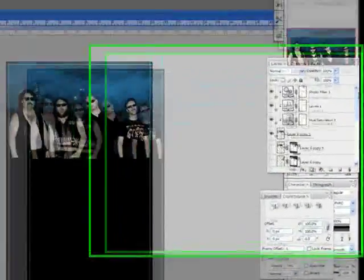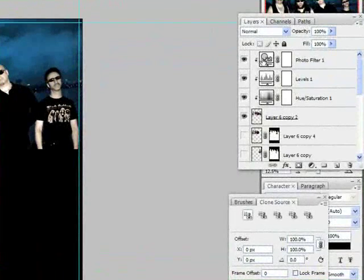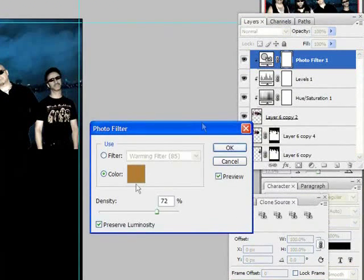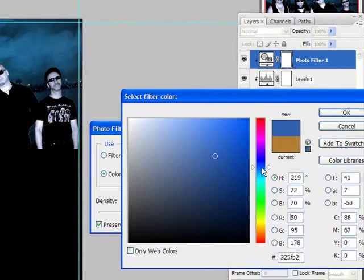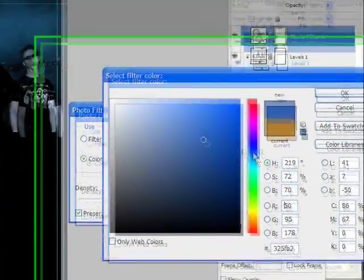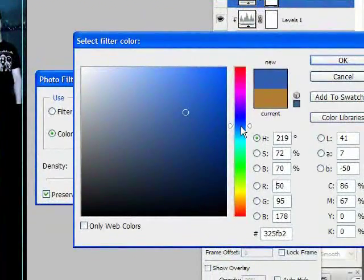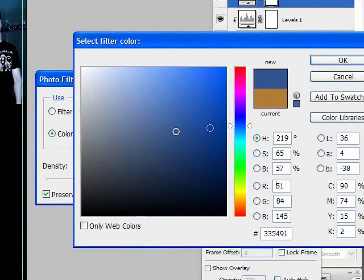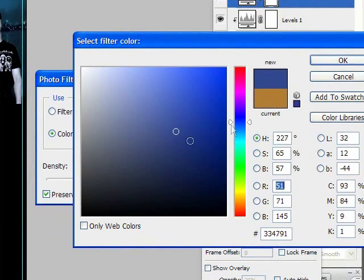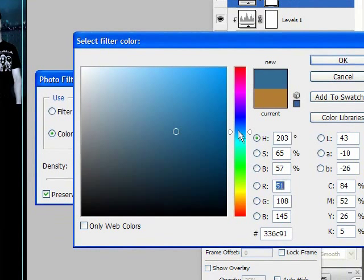Since we changed that to blue, I'm going to go back to my photo filter for these guys and also change it to blue. You can play with your blue shades until you get something nice.